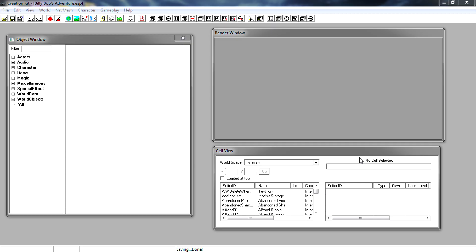Hello, it is MillerBoy here. Today I'm going to be showing you part 3 of how to make a quest for Skyrim using the Creation Kit. We recommend you go back and watch parts 1 and 2 so you don't get confused about what we're doing today.